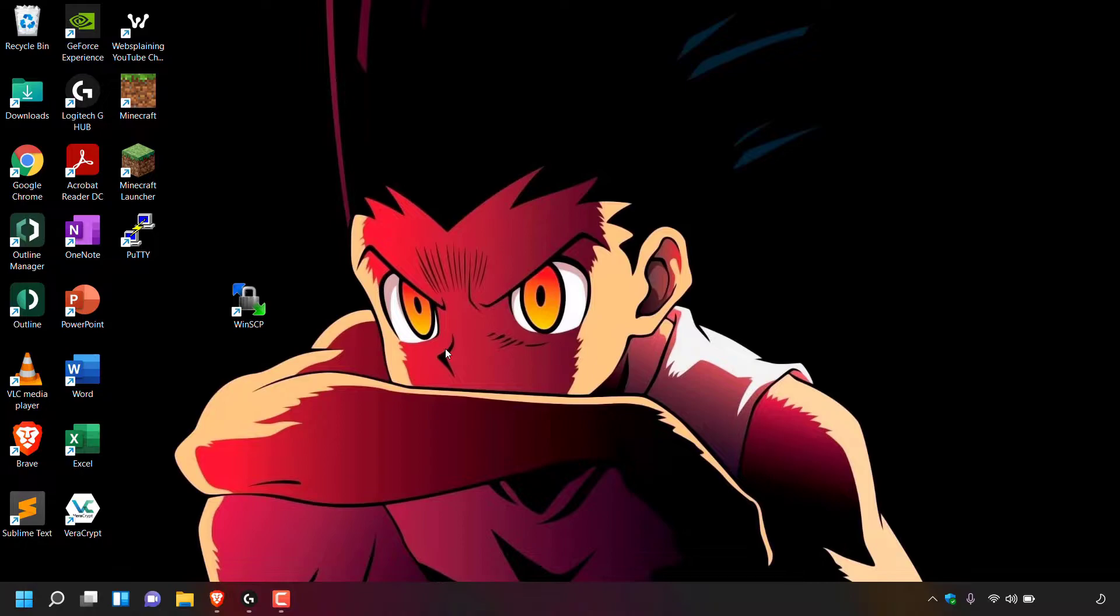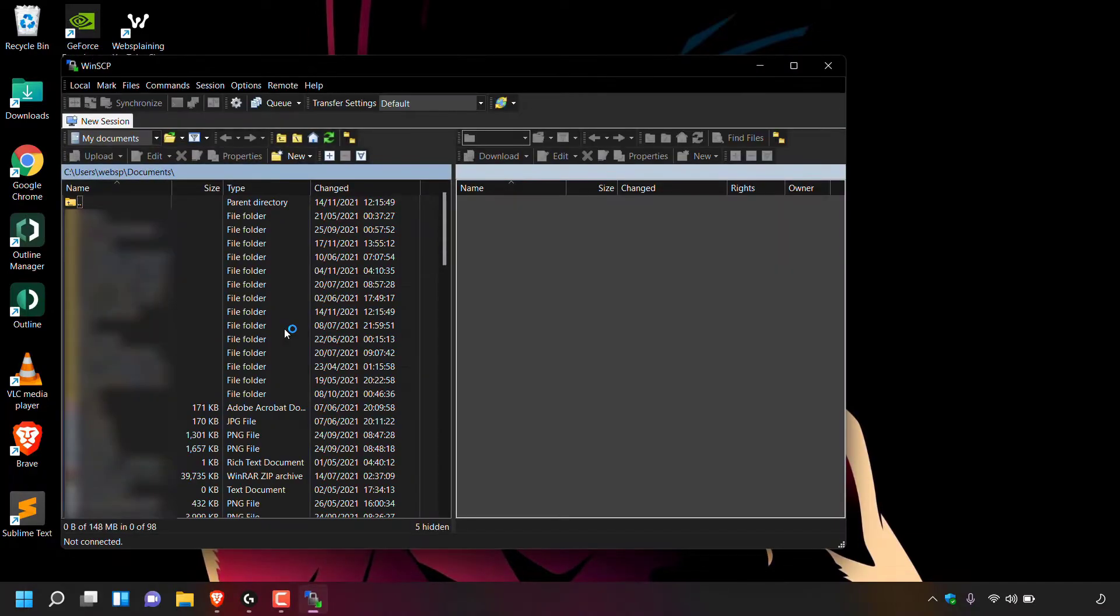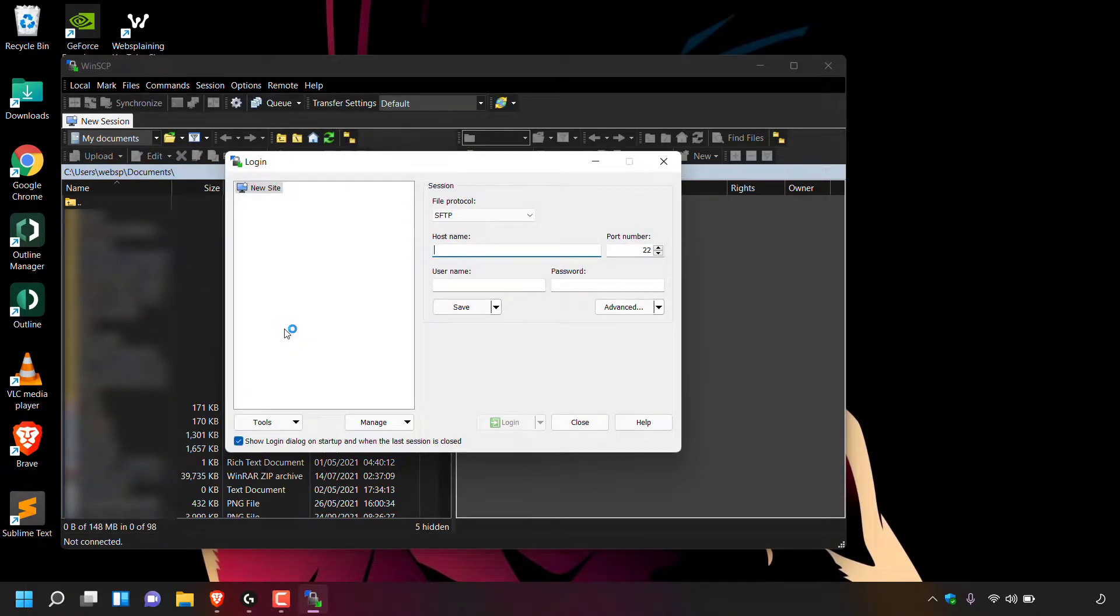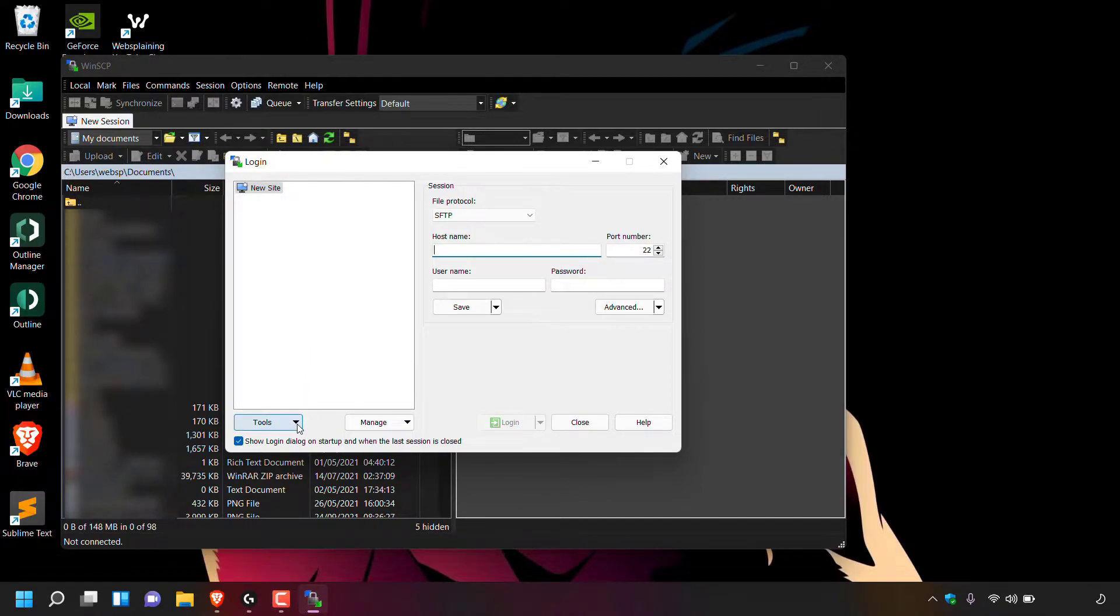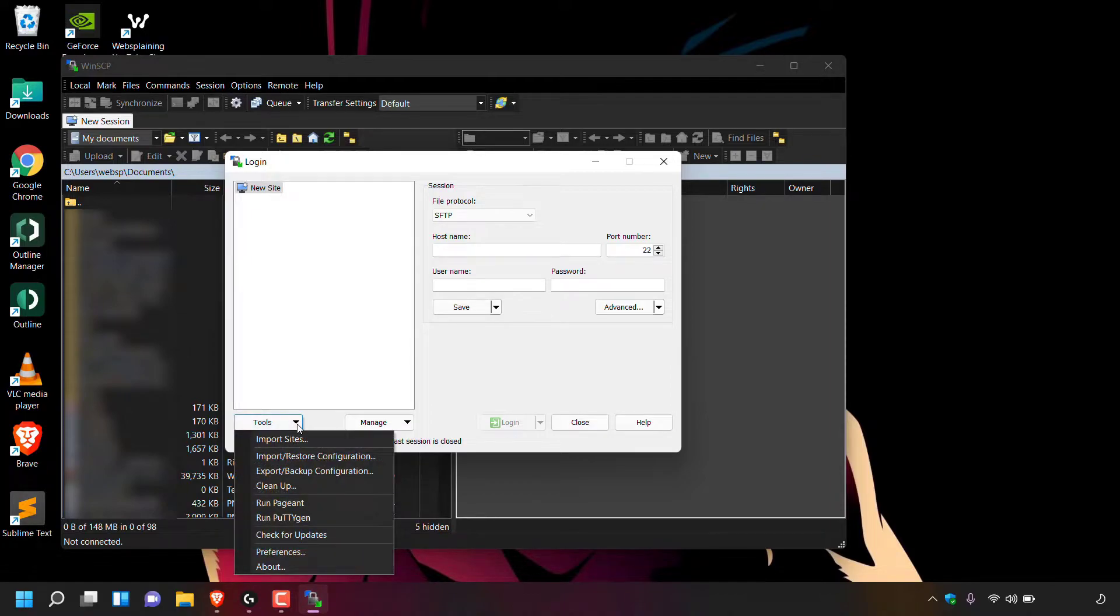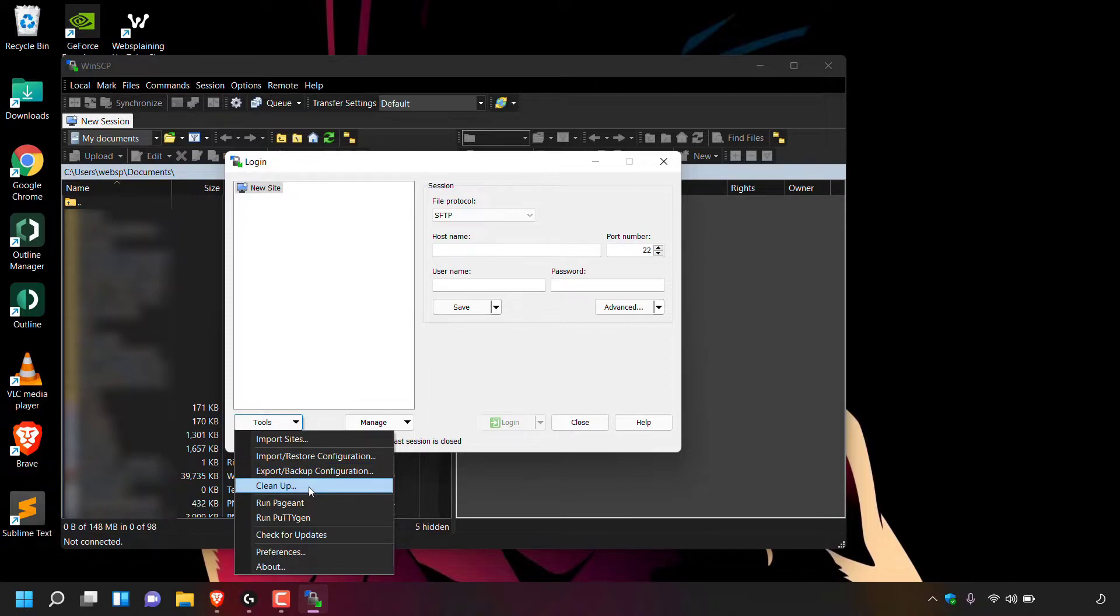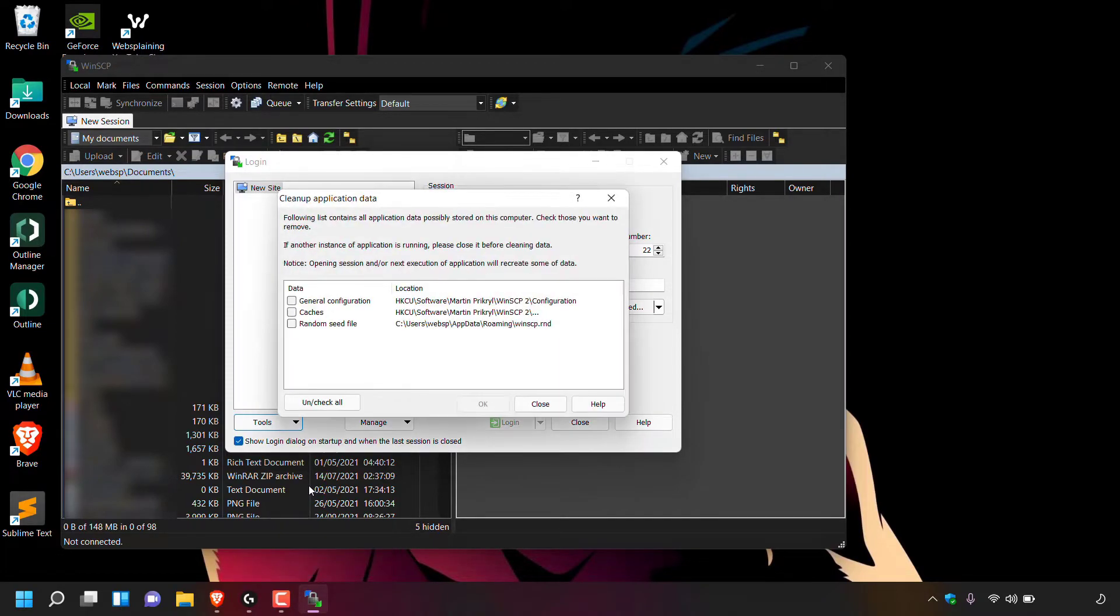Great. Now that brings us to the main part of this video, and that is clearing the cache. To do this, the first thing you need to do is open up WinSCP. So I'm going to double click on the shortcut here on my desktop to open it. Next, navigate to the bottom left hand corner here of the login session window and left click on the arrow next to tools. Once you've done that, you'll be greeted with a drop down menu. Look for where it says cleanup and left click on cleanup.